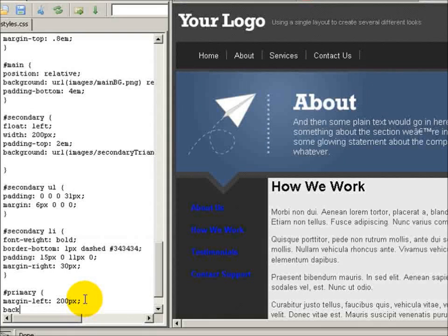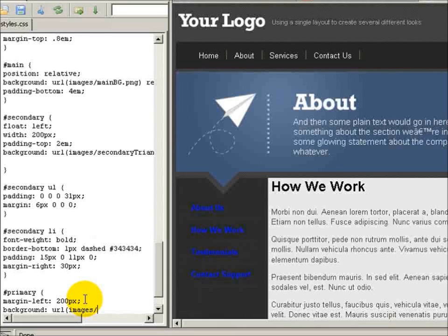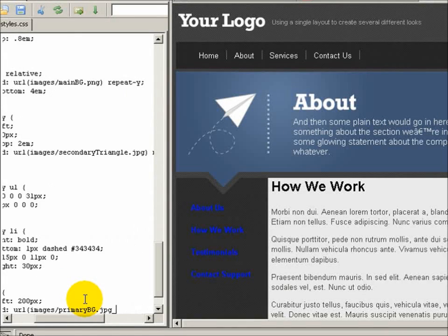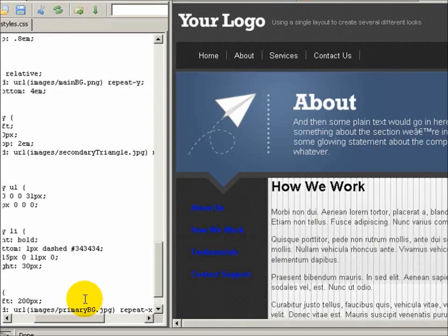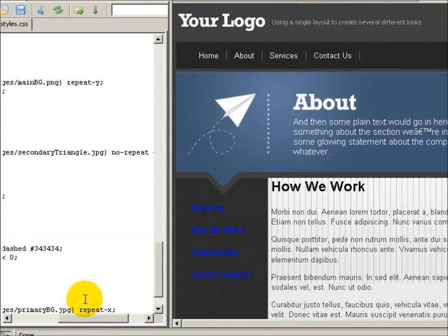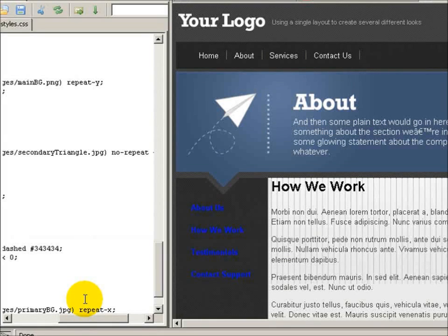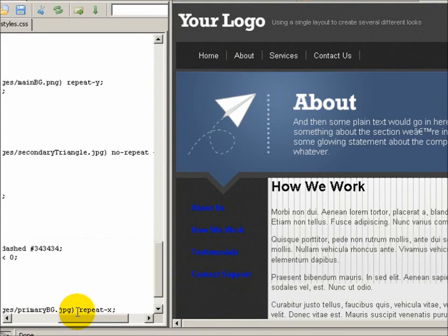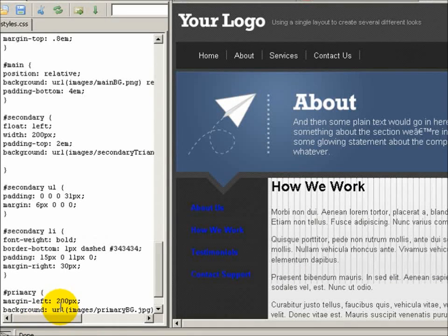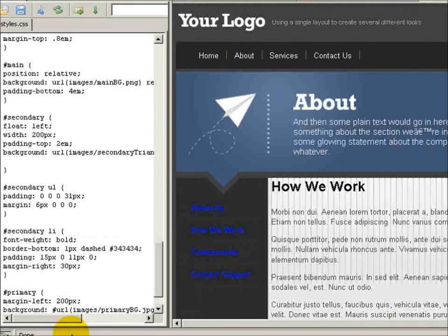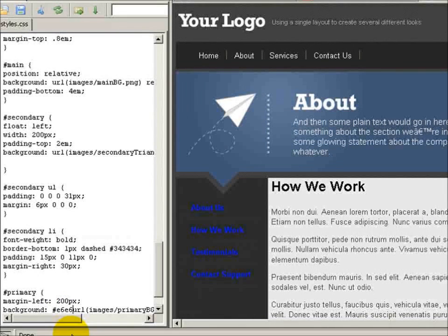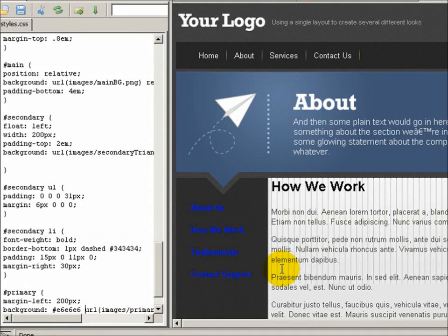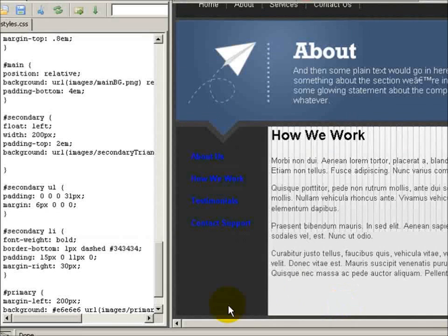And I'm also going to set a background url images slash primary bg dot jpg repeat x. And this is that subtle white to complete white gradient that I showed you about at the very beginning. Let me make sure I add a background color to that as well and that background is e6e6e6, and that's equal to the final color at the very bottom of the image. That way when we repeat it at the bottom it'll stay.